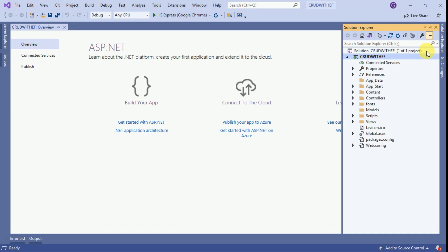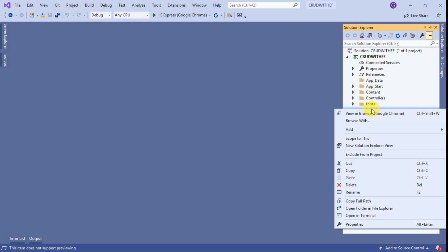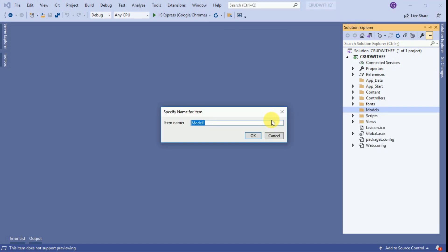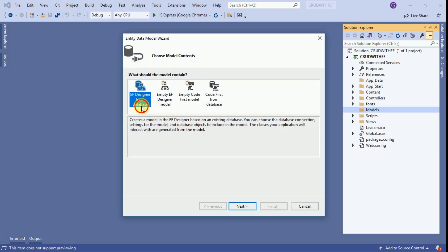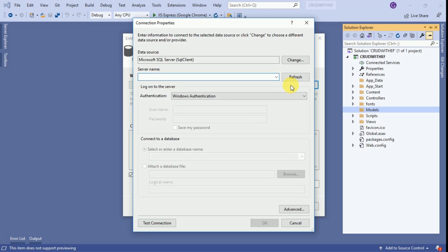Now go to Solution Explorer and we have to add our database model to our project. Right click on the Models folder and click Add. Here we are going to add an ADO.NET Entity Data Model. Click on it. We have to provide our model name — I am giving it a simple name. Click OK. Here I am selecting Entity Framework Designer from database. Click Next. We have to provide the database connection, so click on New Connection.